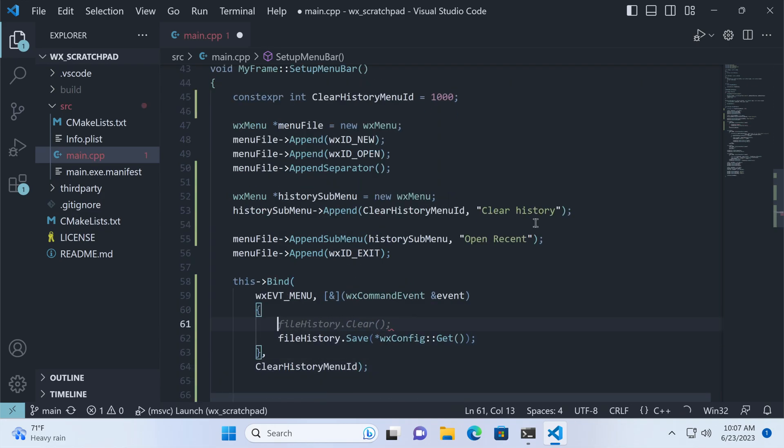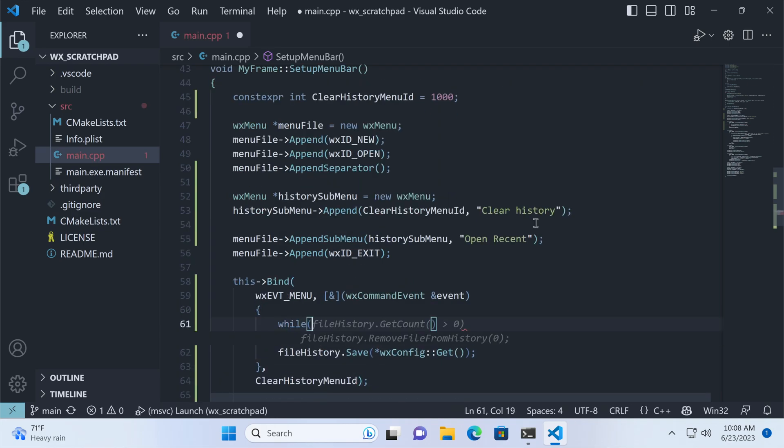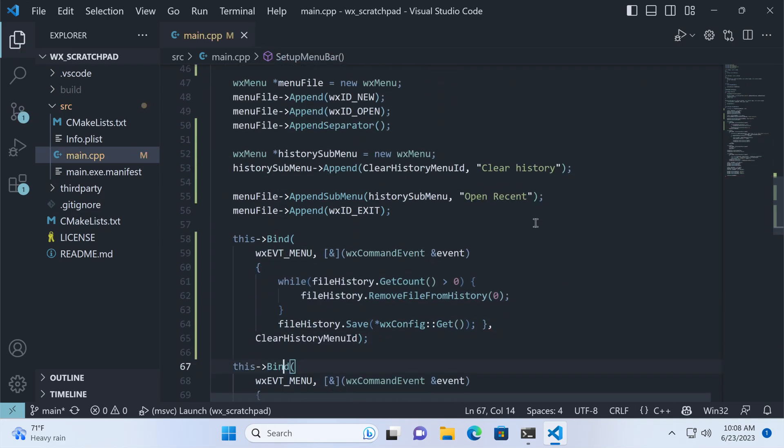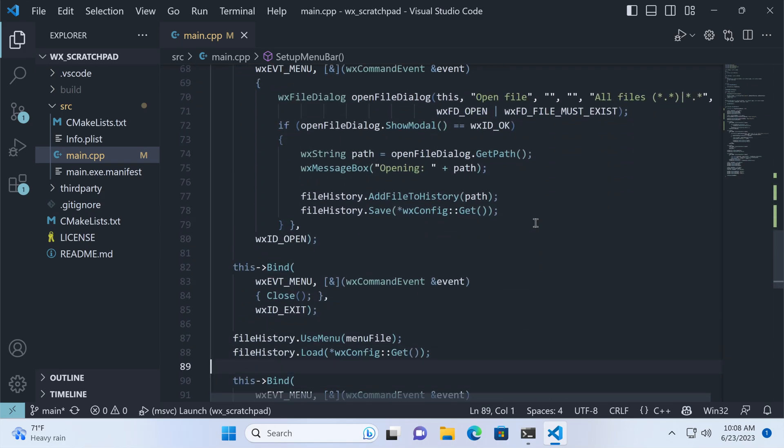There is no clear method in the file history class, so we must delete the items individually until the collection is empty. To make all this work, we need to change the parameter for the useMenu call.